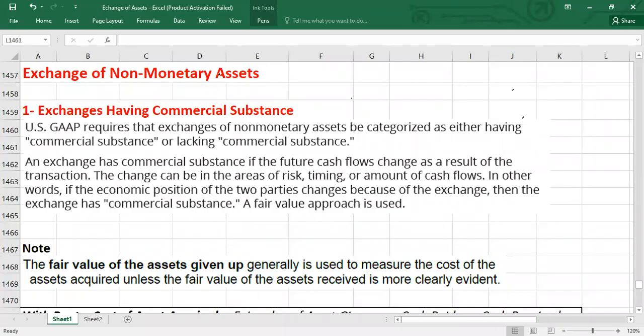Welcome to another video. Today we are going to talk about exchange of non-monetary assets. A non-monetary asset refers to an asset that a company holds that does not have a precise dollar value and is not easily convertible to cash or cash equivalents. Companies usually categorize these non-monetary assets as either tangible assets or intangible assets. Exchange means, for example, you are going to exchange a building with machinery, or a car with a building.